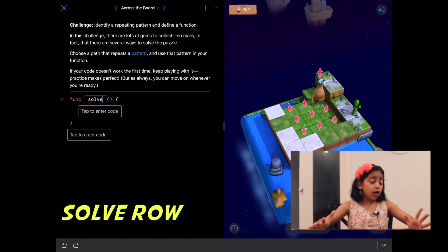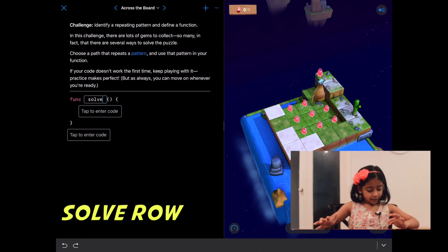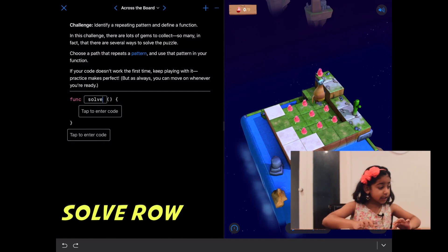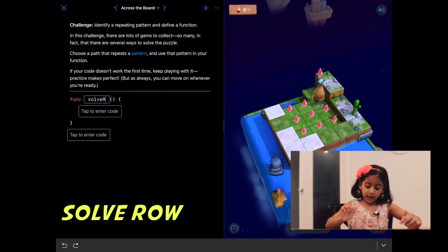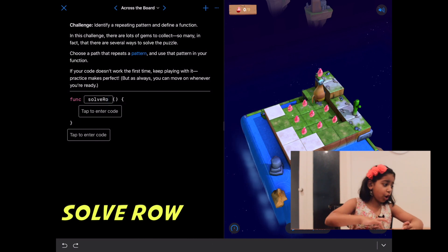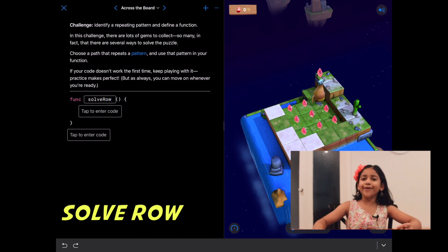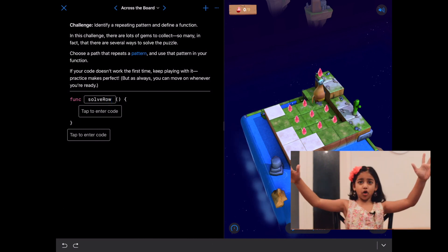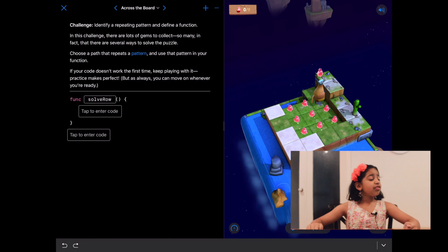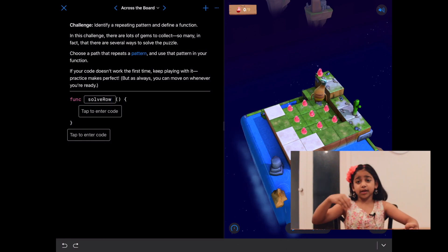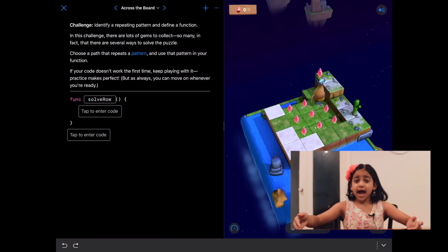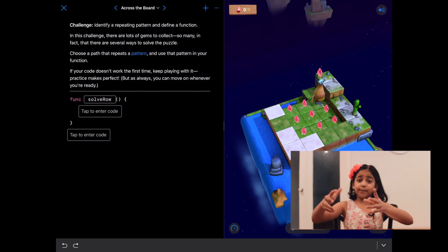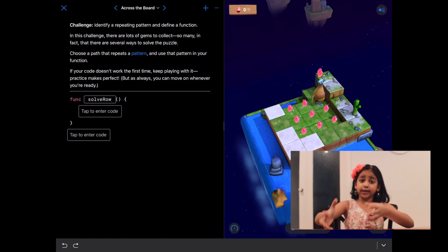Write solve there, and then write an uppercase R and then O-W, and we have solve row. Then we have the brackets and the parentheses, and inside the parentheses we need to put all the commands that we're going to group into that function.